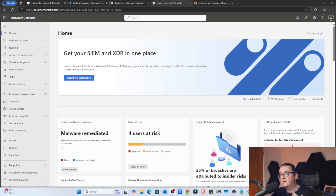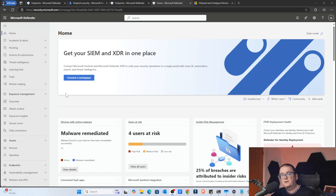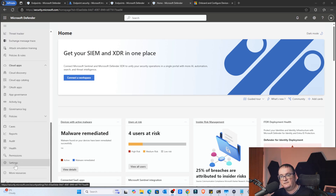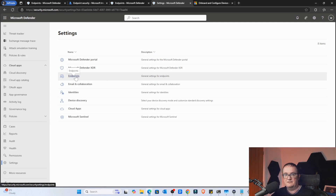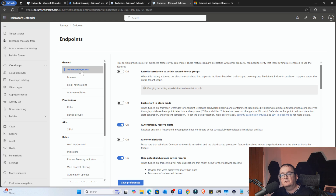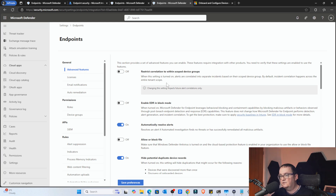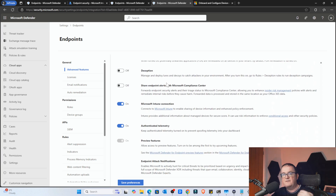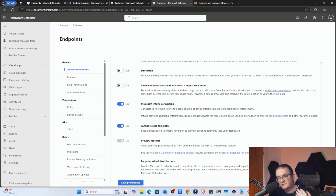So here I'm in the security portal — this is where we configure all the Defender Endpoint configuration settings. We're going to go down to Settings at the bottom, select Endpoints, and then go to the Advanced Features screen. This is where we configure the Intune integration. If we scroll to the bottom, we'll find the setting to enable it. I've already enabled this because it takes about 24 hours to sync. It was set to off and I've flicked it to on. As long as you've got this on, we've got a connection between Defender Endpoint and Intune, which gives us the ability to register Intune devices with Defender Endpoint.